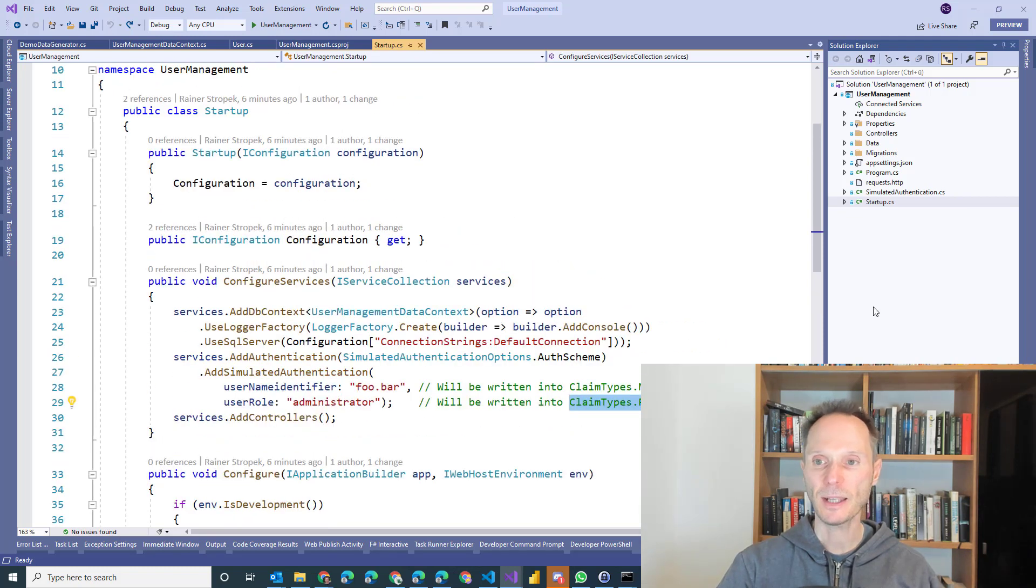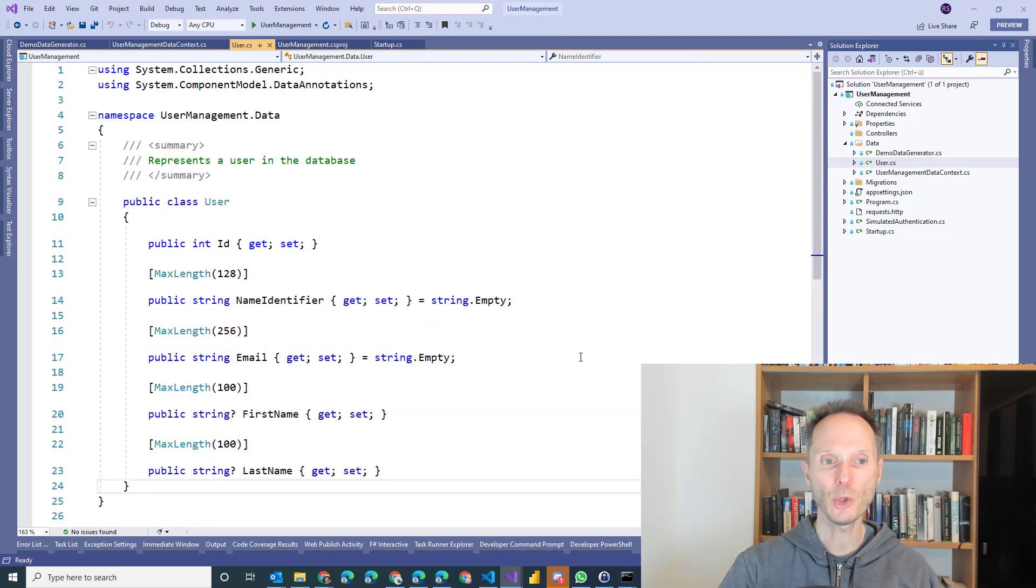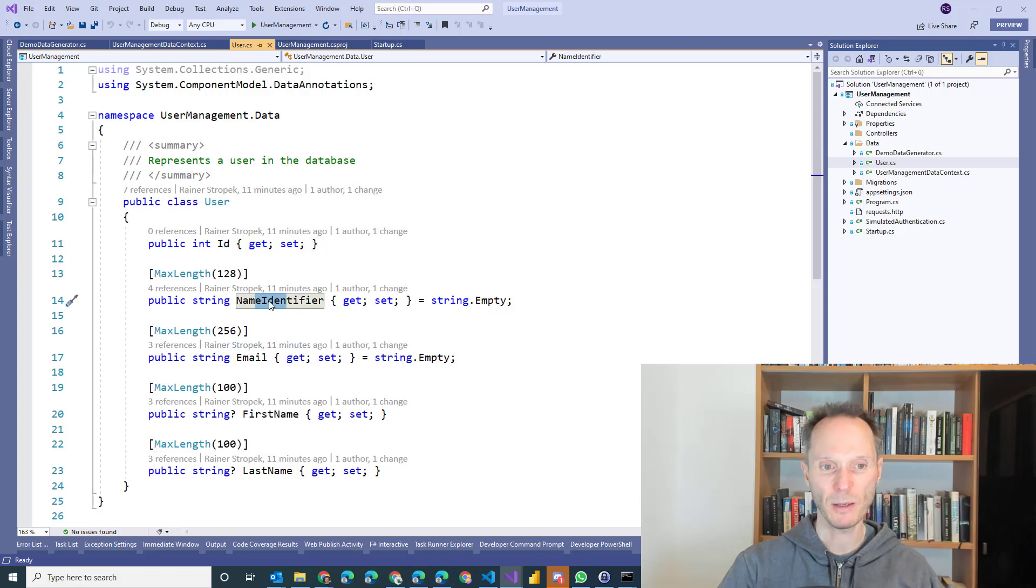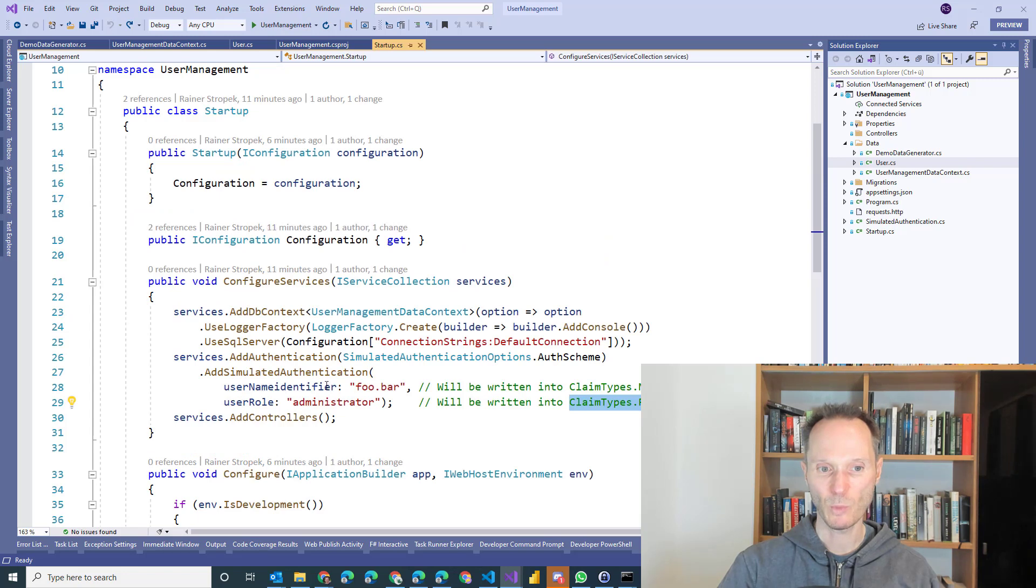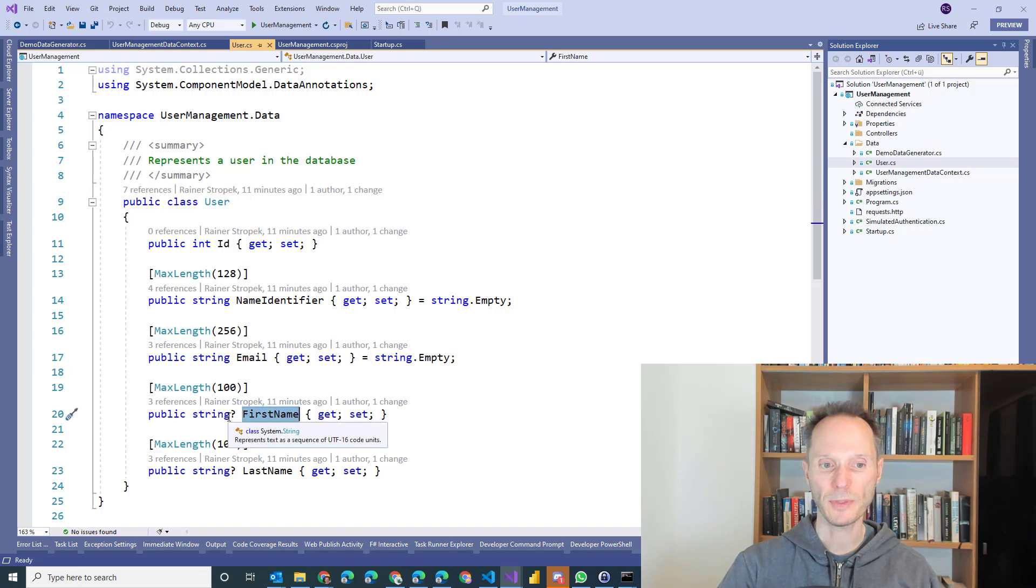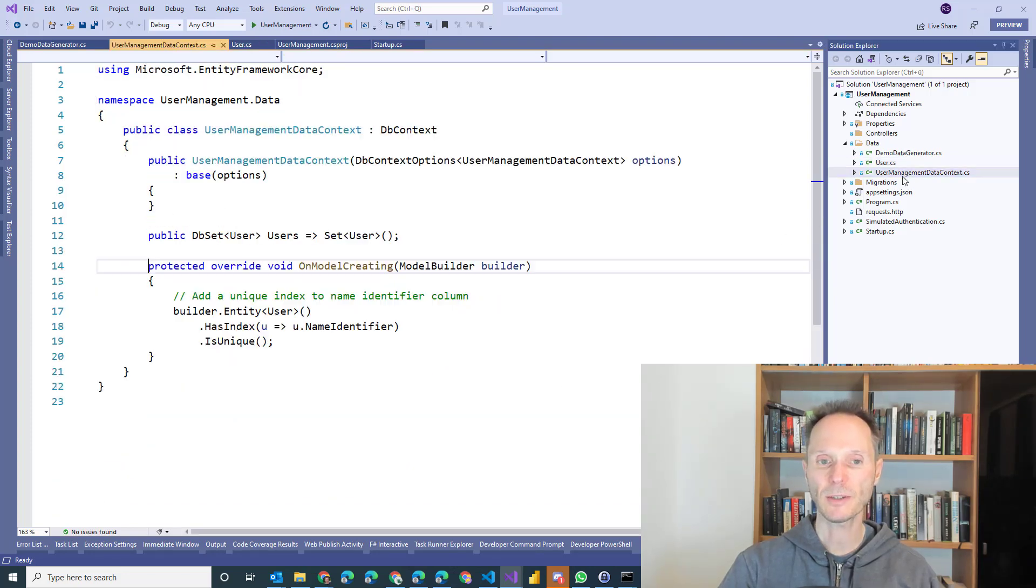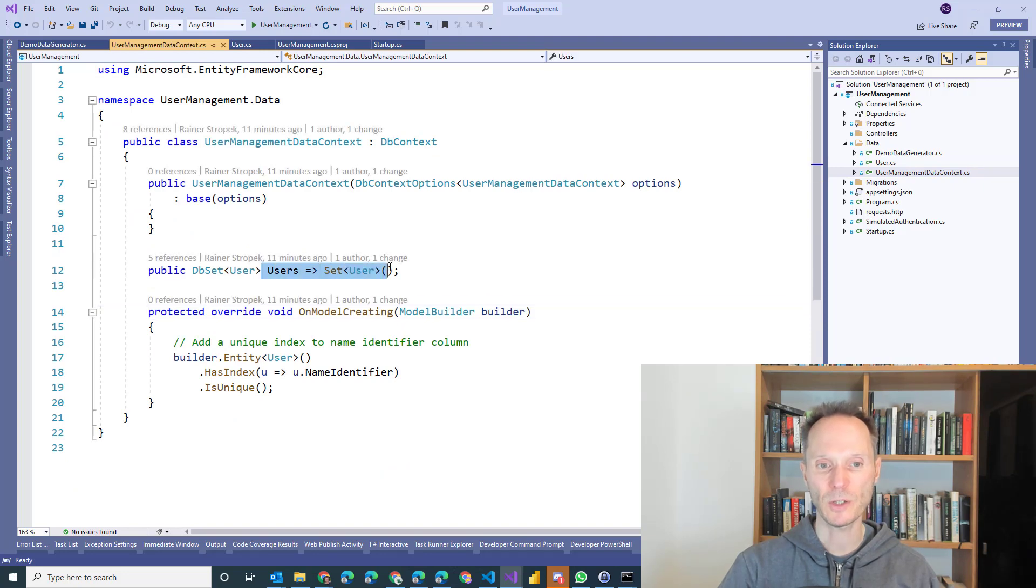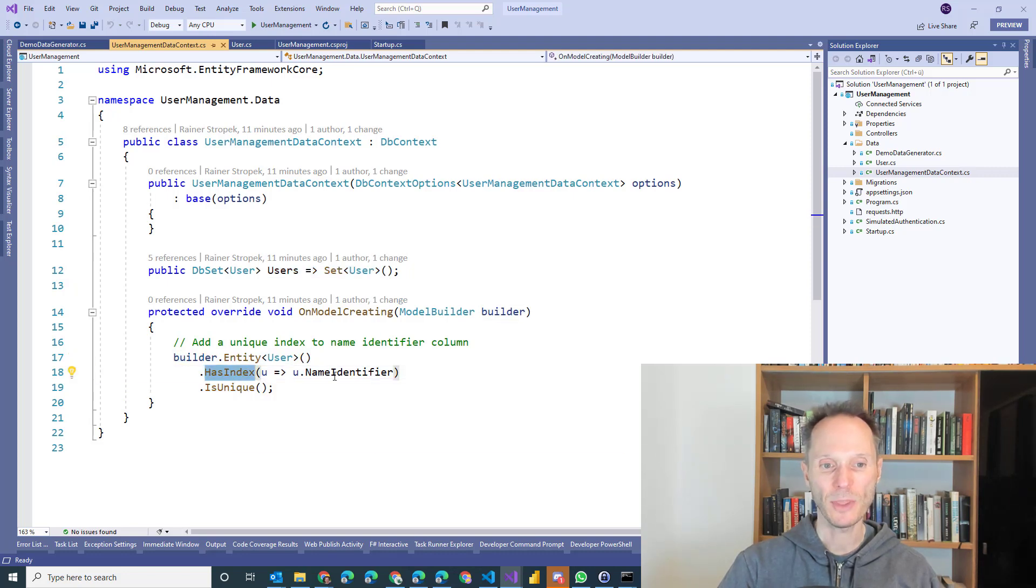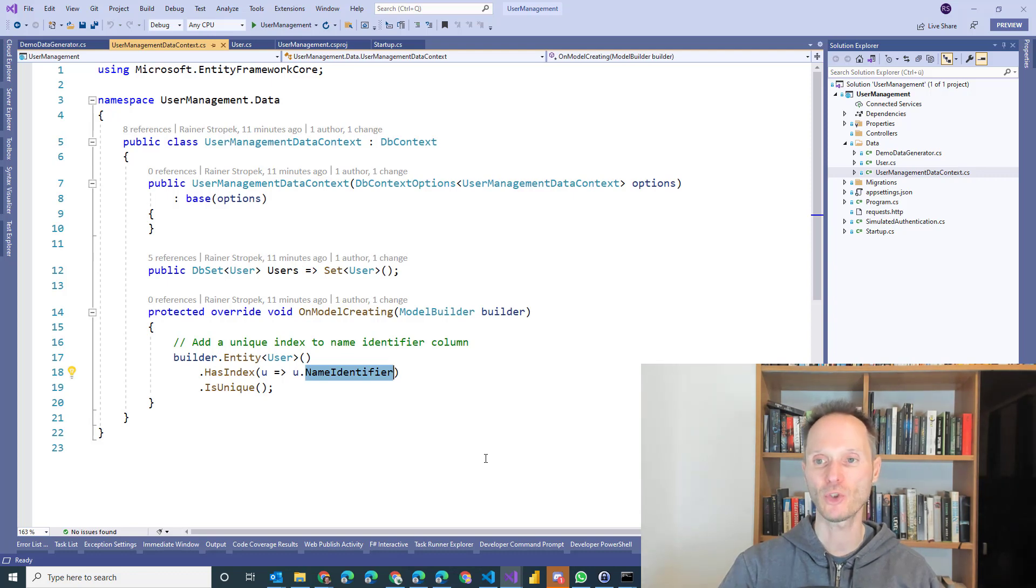Now what about the existing data structure in the starter solution? In the starter solution you already have a user class here. A user consists of a primary key. The name identifier, by the way, this name identifier aligns with this name identifier. Email address, first name, note that this is not a mandatory field, it's an optional field, and the last name which is also an optional field. You have here the data context which contains a set of users and by the way in this data context I added one line of code to add a unique index on the name identifier column in order to make sure that there is only one unique name identifier for each user.